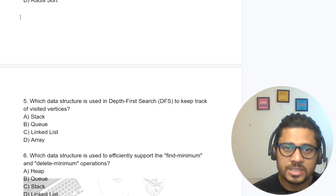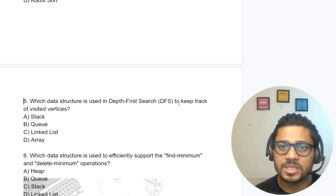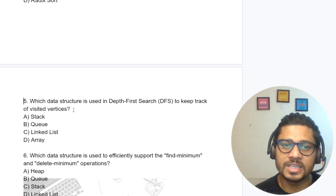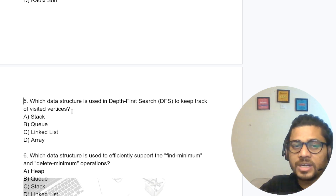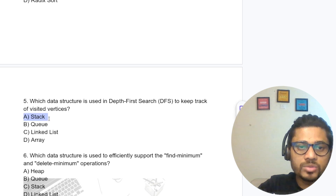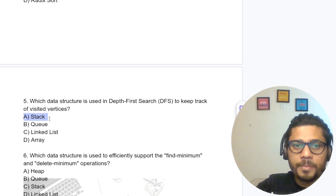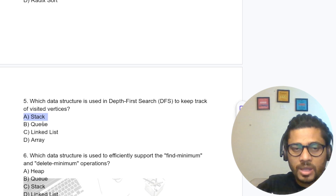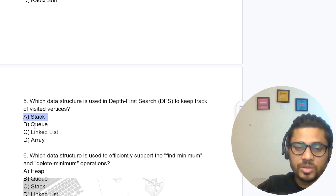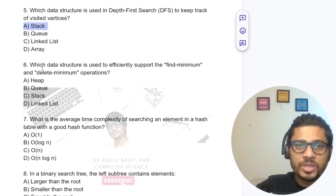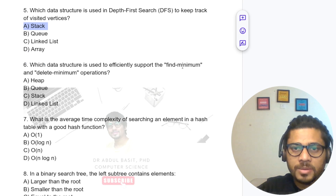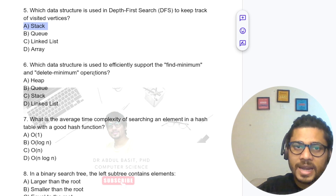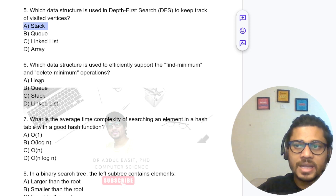Which data structure is used in depth first search to keep track of visited vertices? We use the stack data structure for DFS tracking. For breadth first search, we use the queue data structure. Which data structure is used to efficiently support find-minimum and delete-minimum operations? We apply the heap data structure.